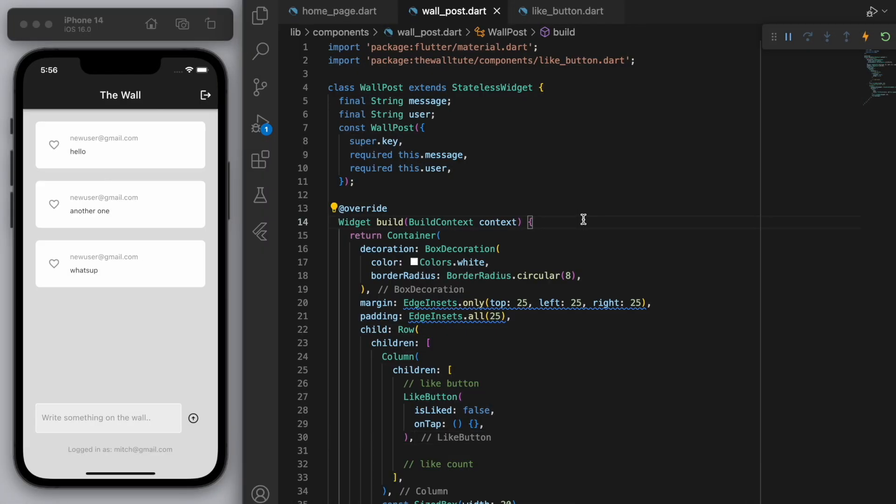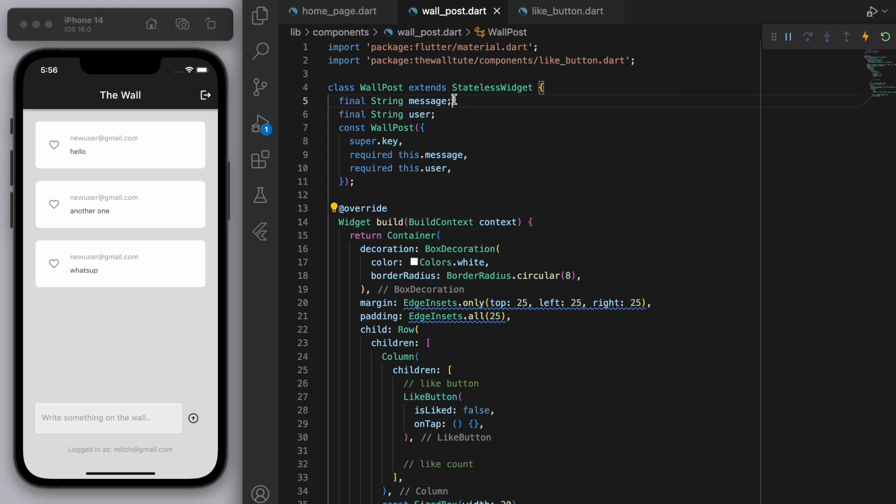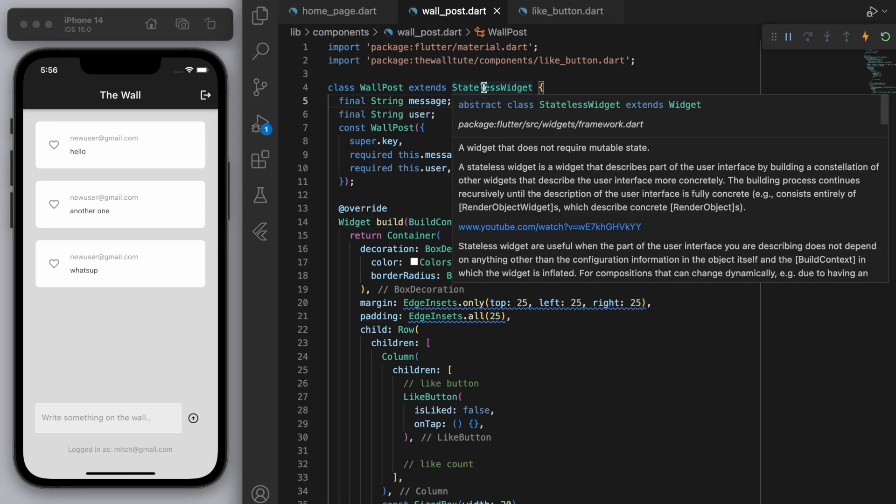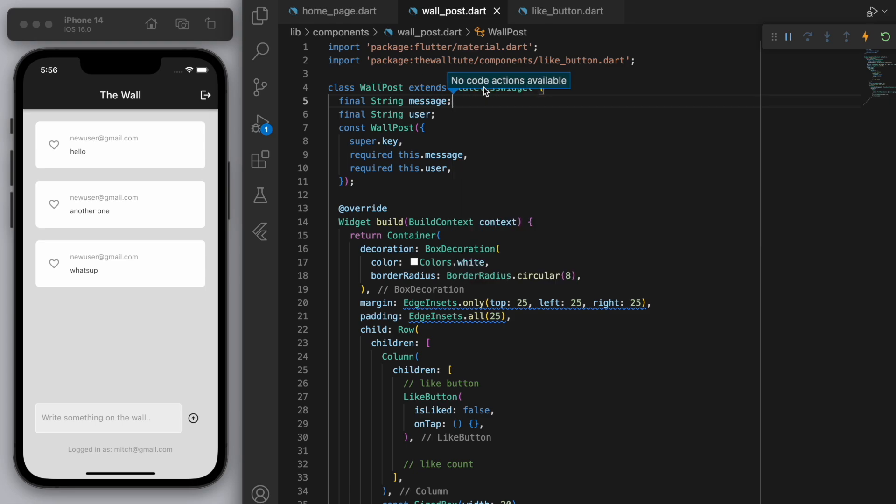So in this wall post, I actually made it a stateless widget it looks like but I want to click on this button and change the heart in the wall post. So I'm actually going to change this to a stateful widget.